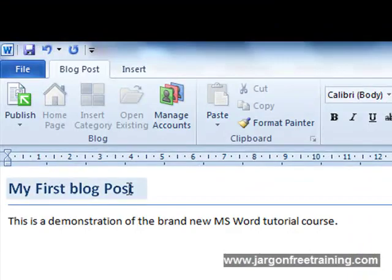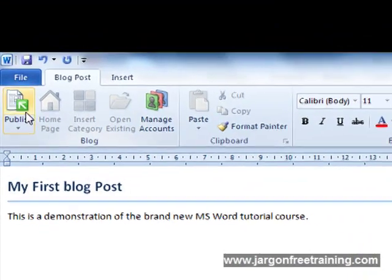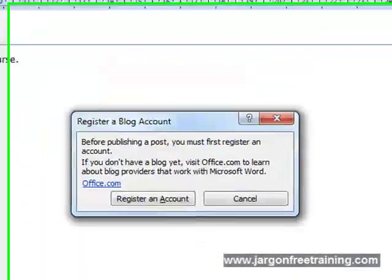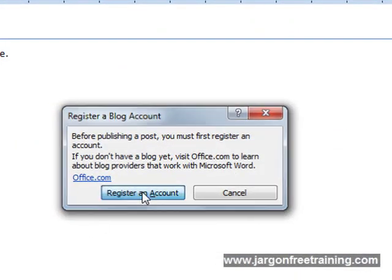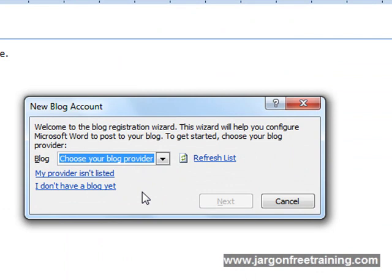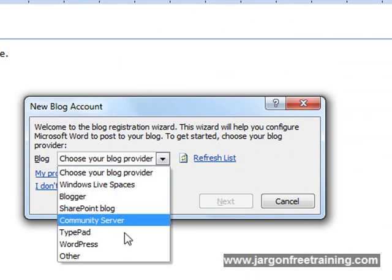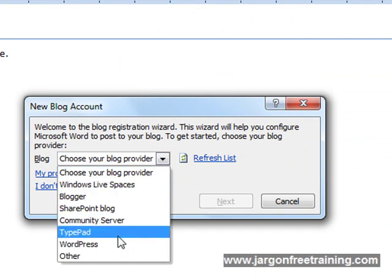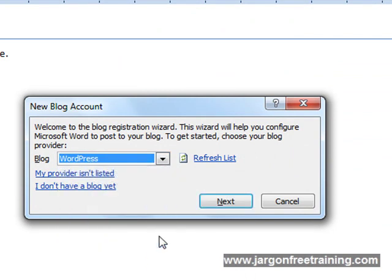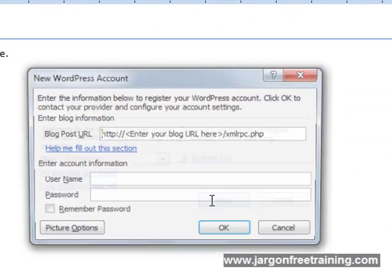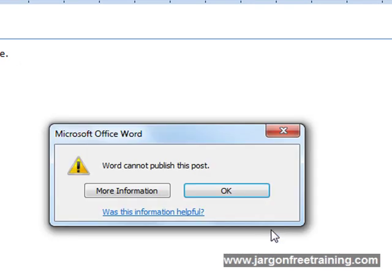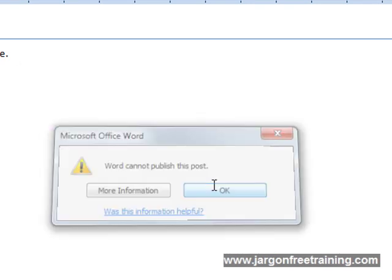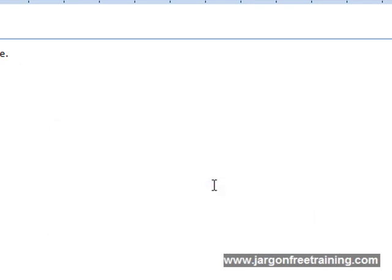So when you're ready, just click the publish button. And again, it's going to ask you for some account details for your blog. And just select one and fill out those account details. And it will just publish it straight up into your blog.